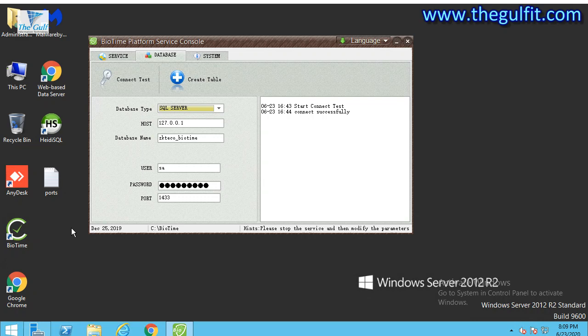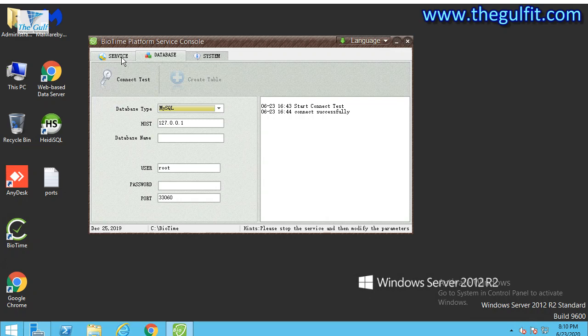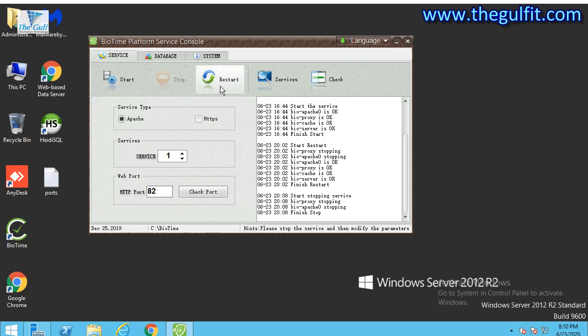I already have the SQL Server installed, so I need to set up this SQL Server with ZKT. First of all, we need to go to the services and stop the services. The local port I already set to 82, so it will work on port 82.